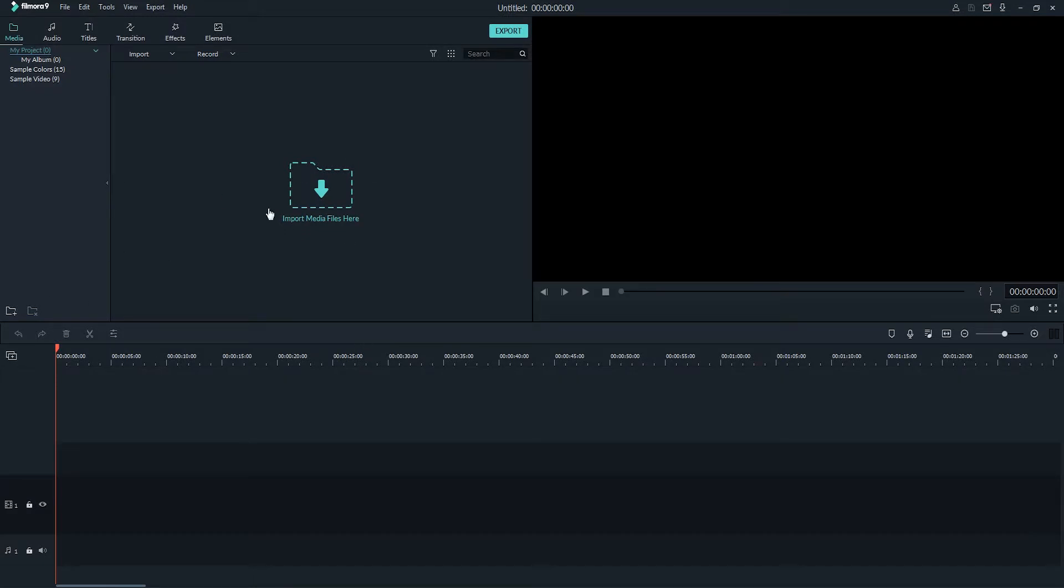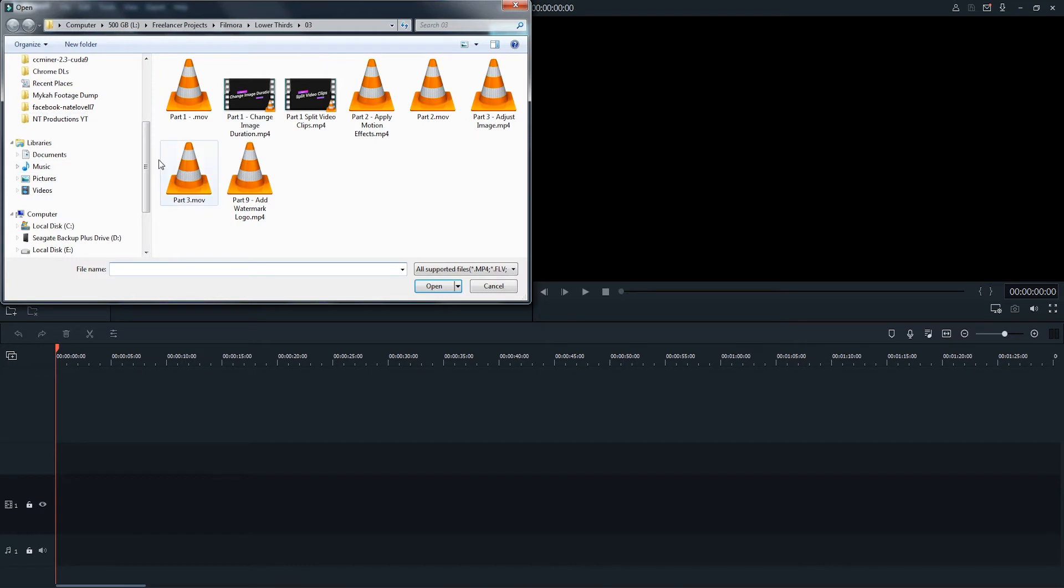This is going to load up the main interface of Filmora, and now we can drag and drop our video into the program to open it, or we can click on the Import Media Files Here button and select the files from our computer.